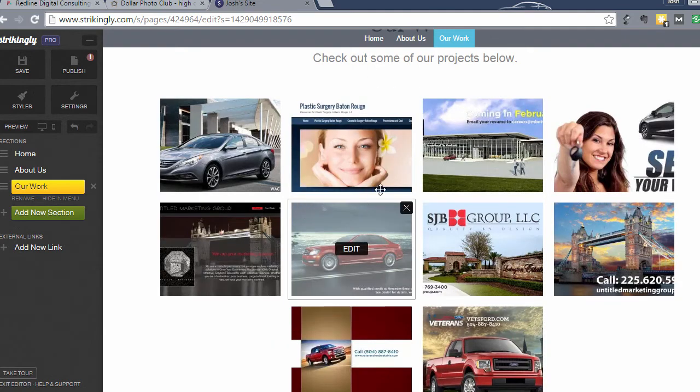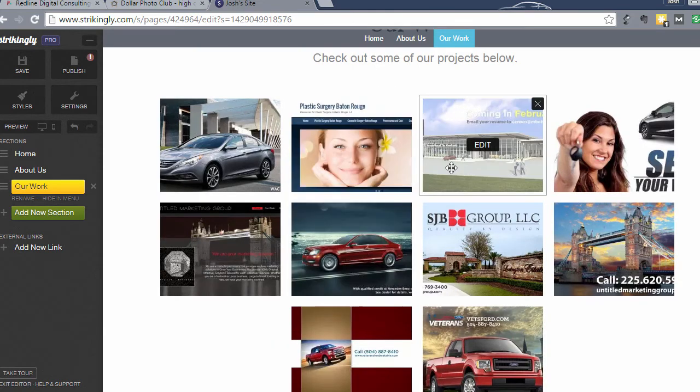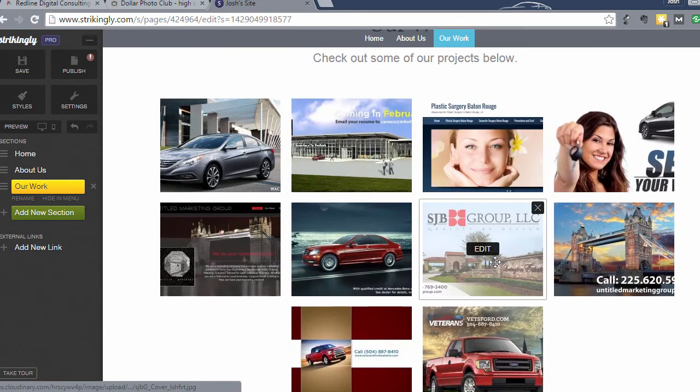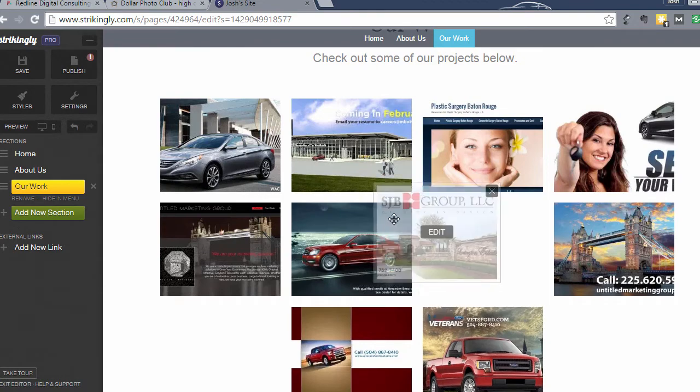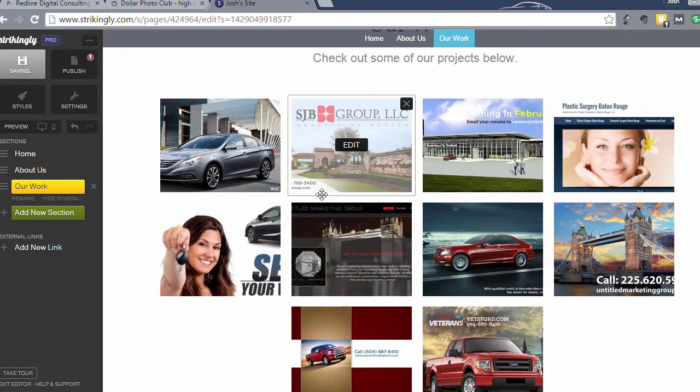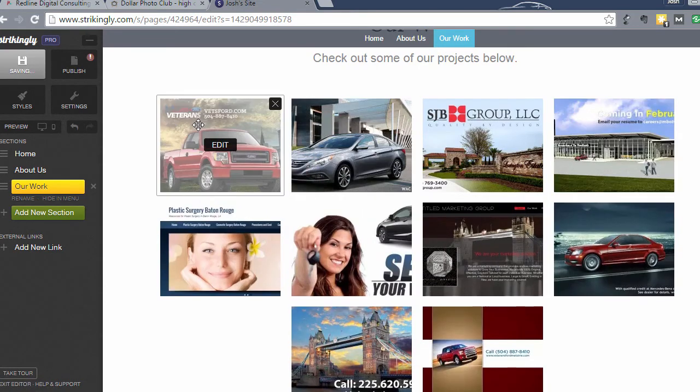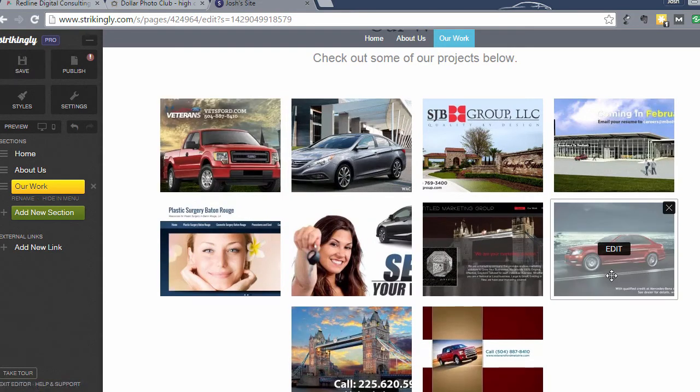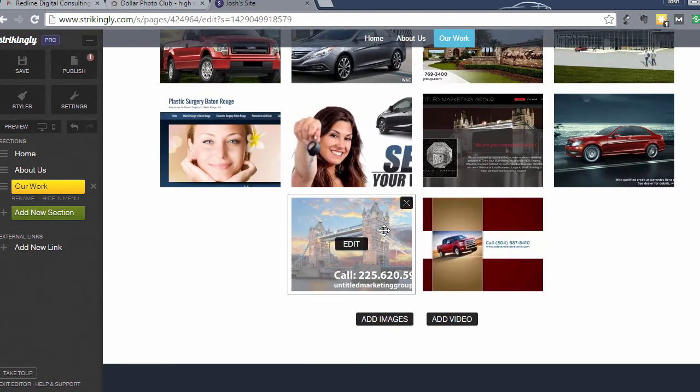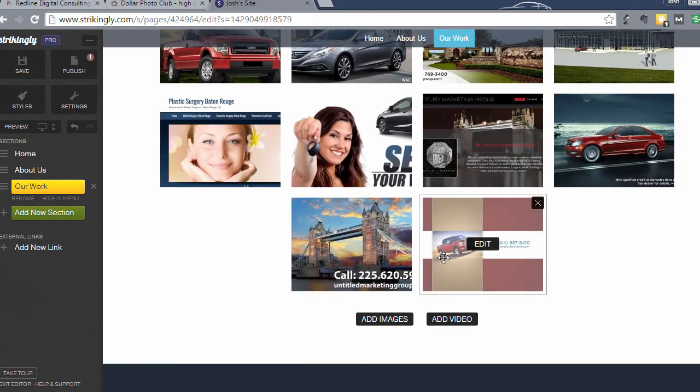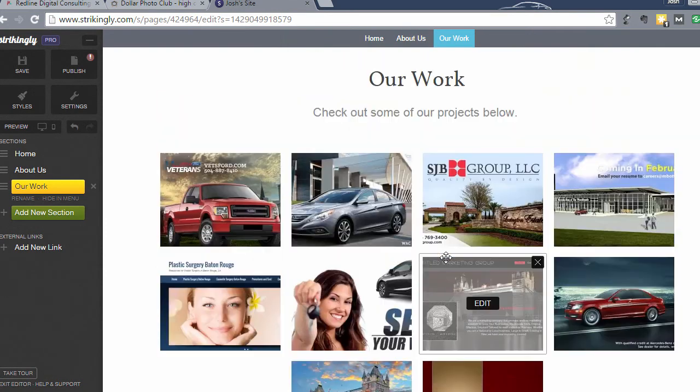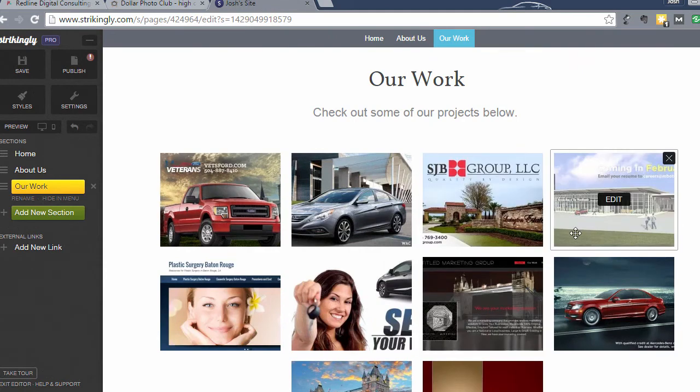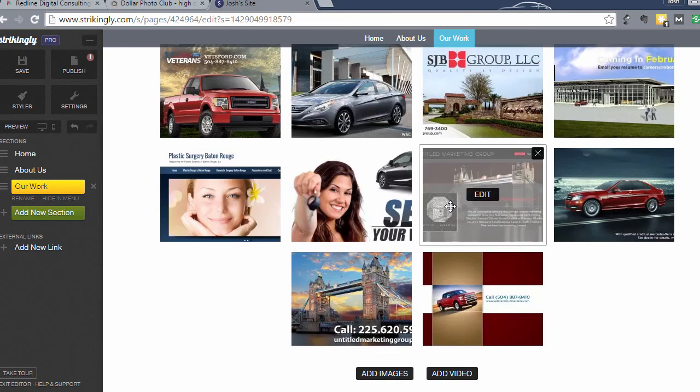All right, so once you get your photos in the photo gallery, you can drag and drop if you want to move these around. So if you want this one up here, you can move it. It's very easy. You can see how you can do all of these changes and make this look really good. So that's just some ways to drag and drop your photos to make them look different.